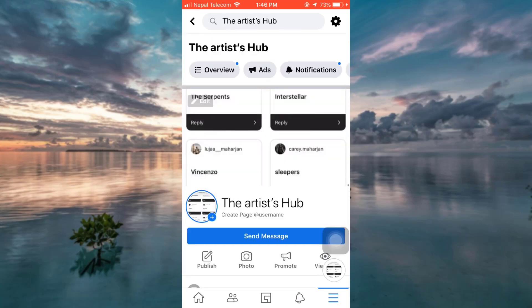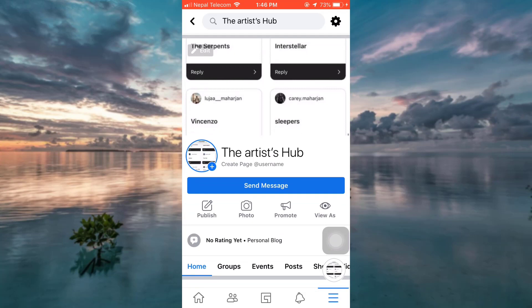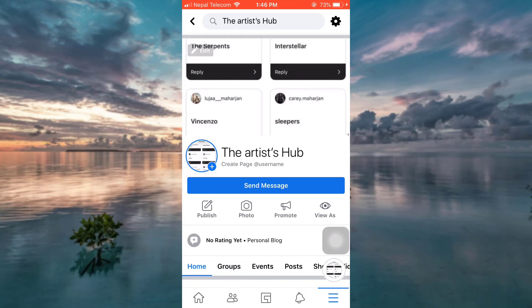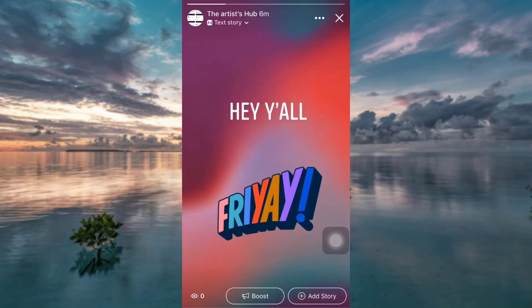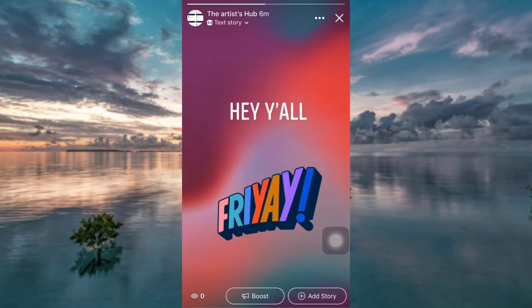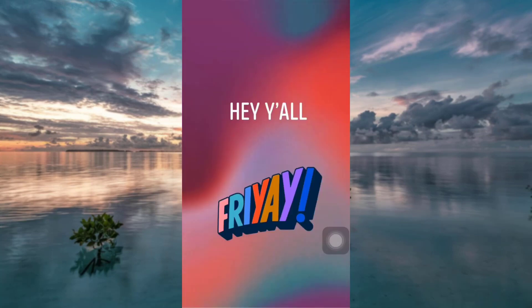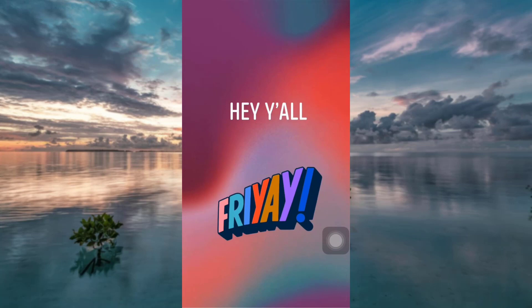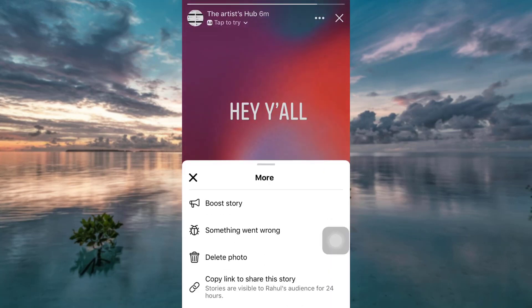When you land on your page, you will see something like this. You can see the profile icon — tap on it, and then tap on View Story. As soon as you tap on View Story, you can see three dots on the top right corner — tap on it.